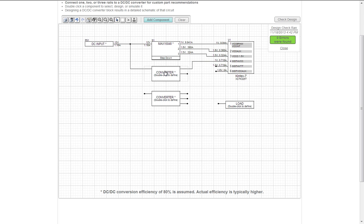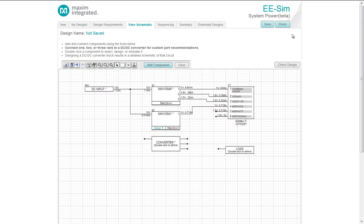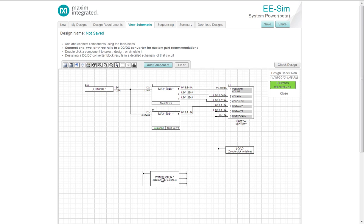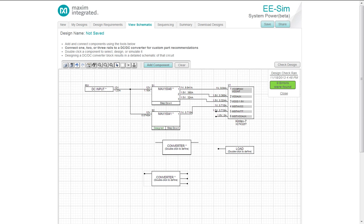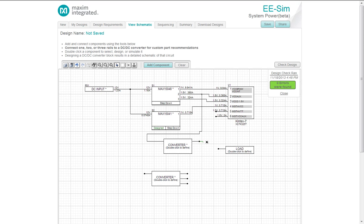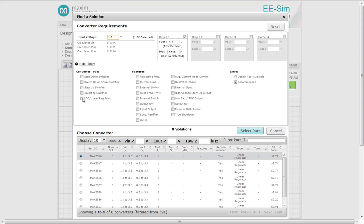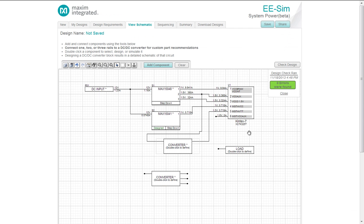Double clicking to define. Say I want to add an LDO. I'm daisy chaining it from the output here. Double clicking to define. Selecting LDO. I'll select the MAX 8516. The 8516 is defined.